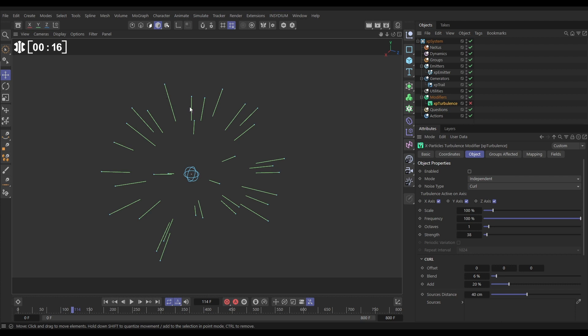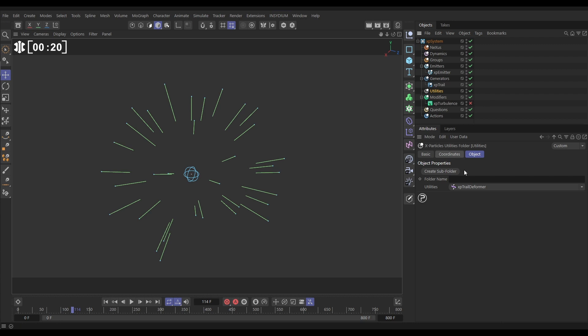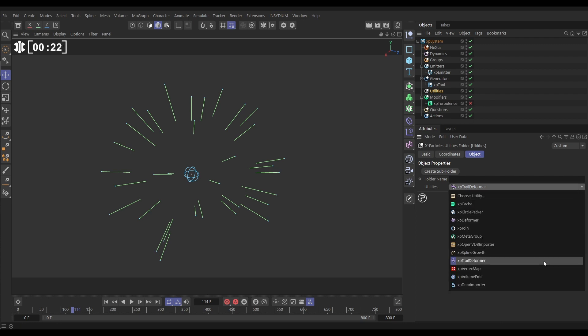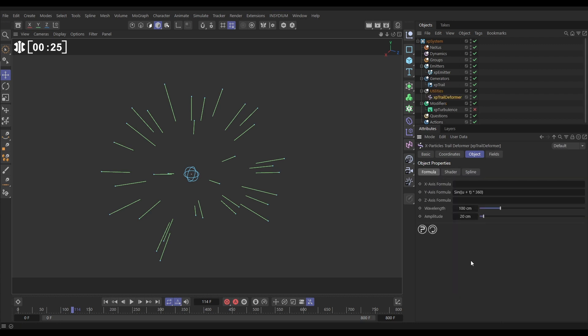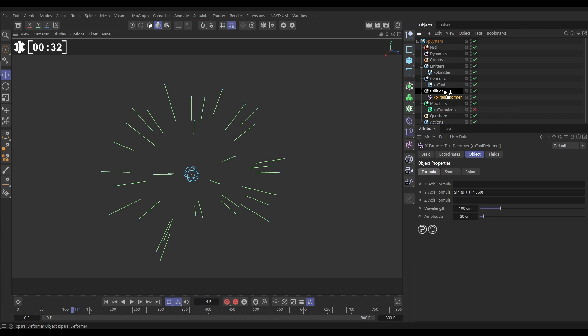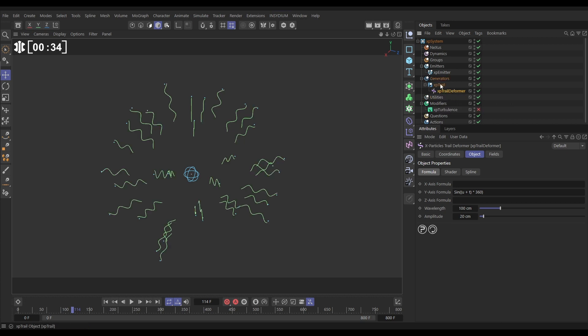Well we're going to use a deformer. So we'll go to our X-Particles utilities folder and search for XP trail deformer. Let's bring it in. Like any Cinema 4D deformer it needs to be a child of the object you want to deform. So as soon as we make it a child of our trail, you're going to see that they've become wiggly.